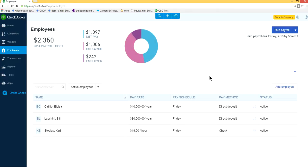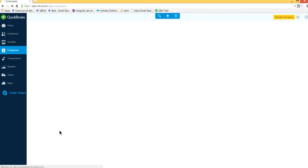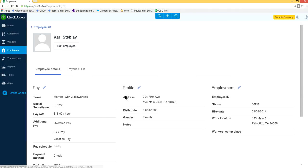I want to print a paycheck for this employee, so click this one. I'm at this person's employee list profile here.